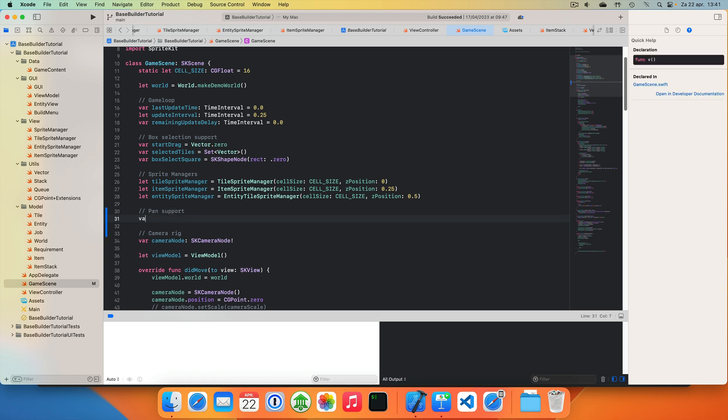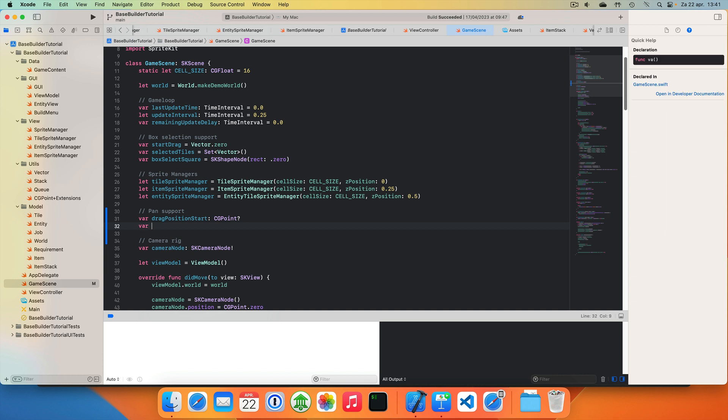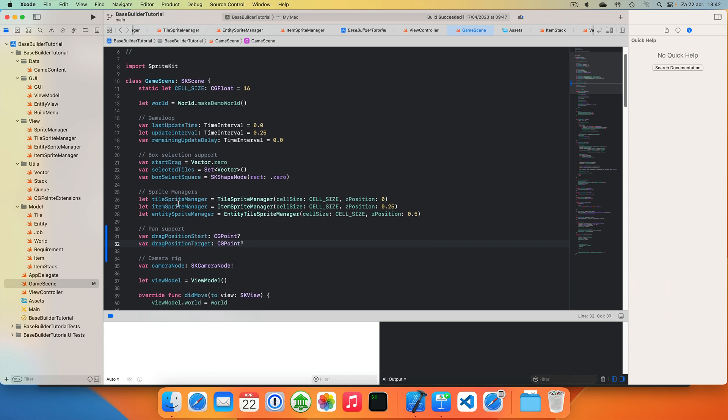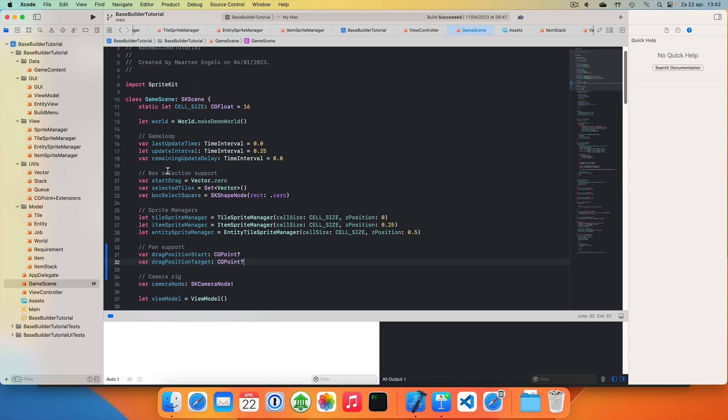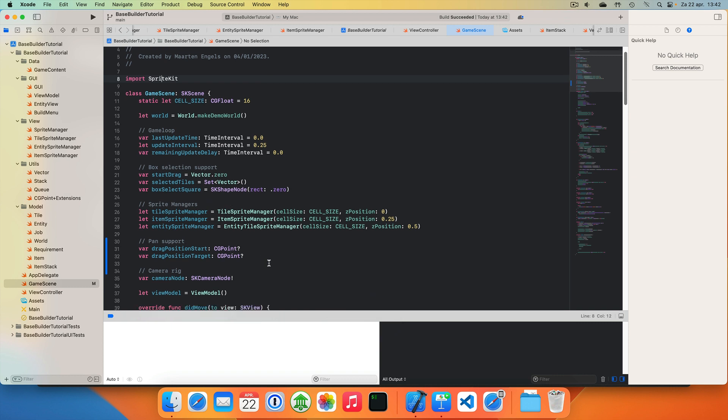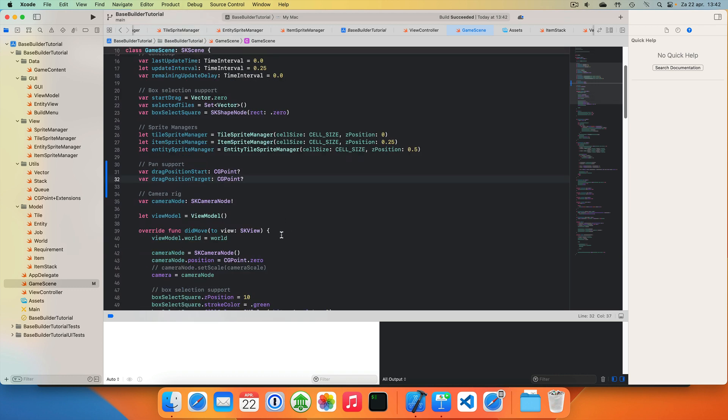And let's add some variables. For pan support, we need a drag position start as an optional CGPoint, and we need a drag position target. Notice that the autocomplete isn't working, and that is because there is some issue with importing SpriteKit for the editor. It works fine with building, but for some reason, importing SpriteKit itself doesn't seem to work. I created a bug using Apple's feedback tool for that, but I haven't heard anything back yet. So for now, I guess we'll just have to make do with it. Okay, so we have our drag start position and our drag target position.